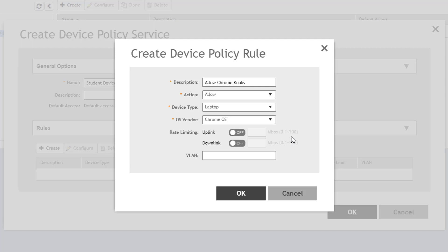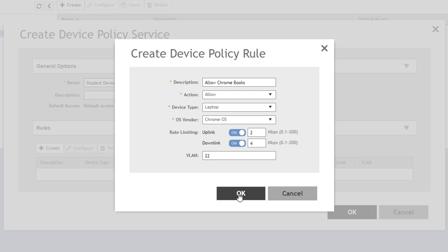I also have the option to apply rate limits to the identified devices. Let's set an uplink limit of 2 megabits per second and a downlink limit of 4 megabits per second. I also have the option of assigning the device to a specific VLAN. Of course, if you do this, the VLAN must be configured on the AP Ethernet ports and on the upstream switch port that your APs connect to. Then click OK to save the rule.